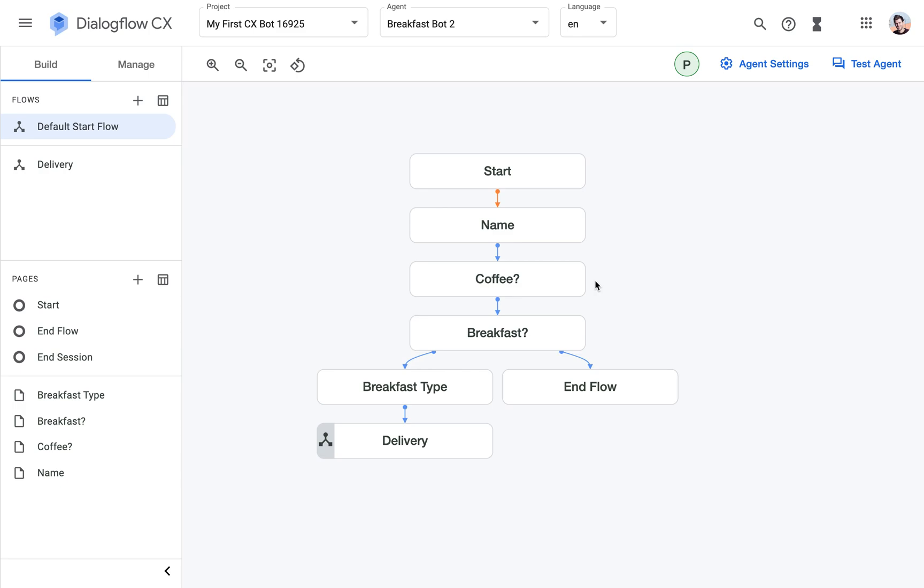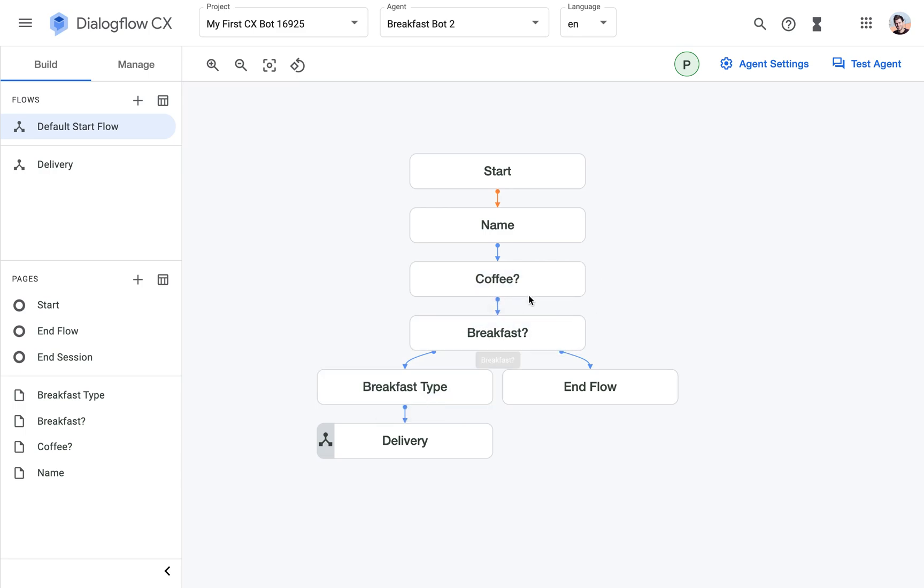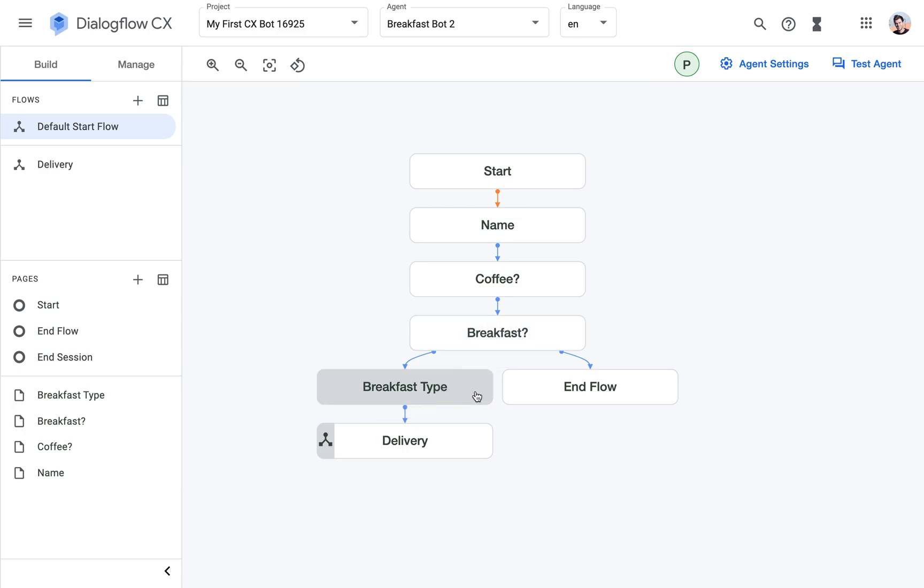So it sounds very abstract, but for the case of this breakfast bot, I just made a small modification. I renamed those pages here into coffee question mark and breakfast question mark, and then I added a page here breakfast type.